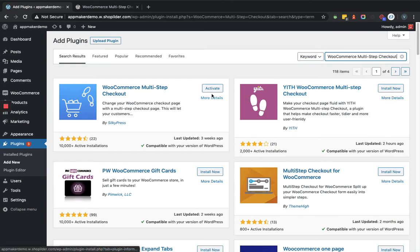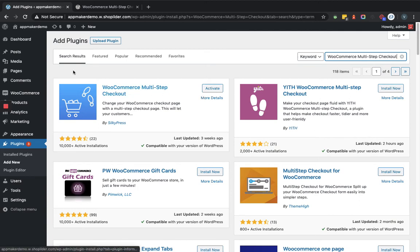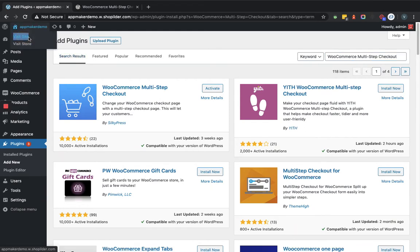So before activating or installing the plugin let me show you how checkout page looks currently in the front end. So if we go to the front end page.